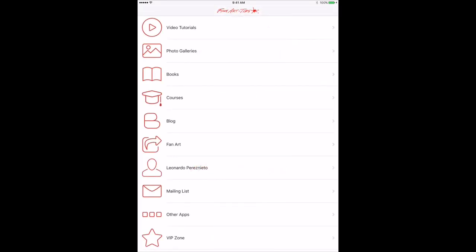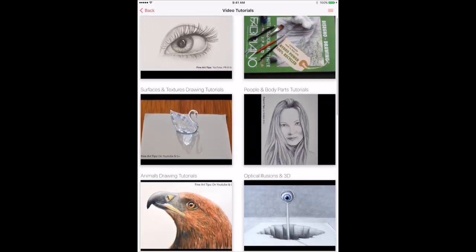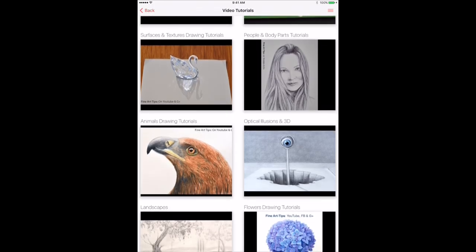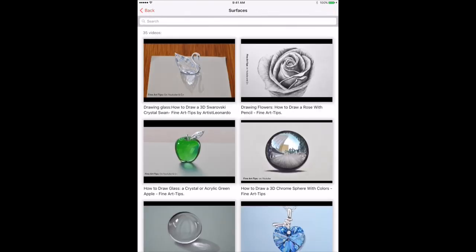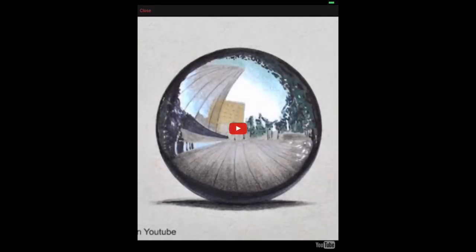From the main menu we can go to the video index. Here we can see the different categories, such as drawing basics, how to draw people, how to draw special surfaces and textures like these ones, select the one you want, and then watch the video right in the app.